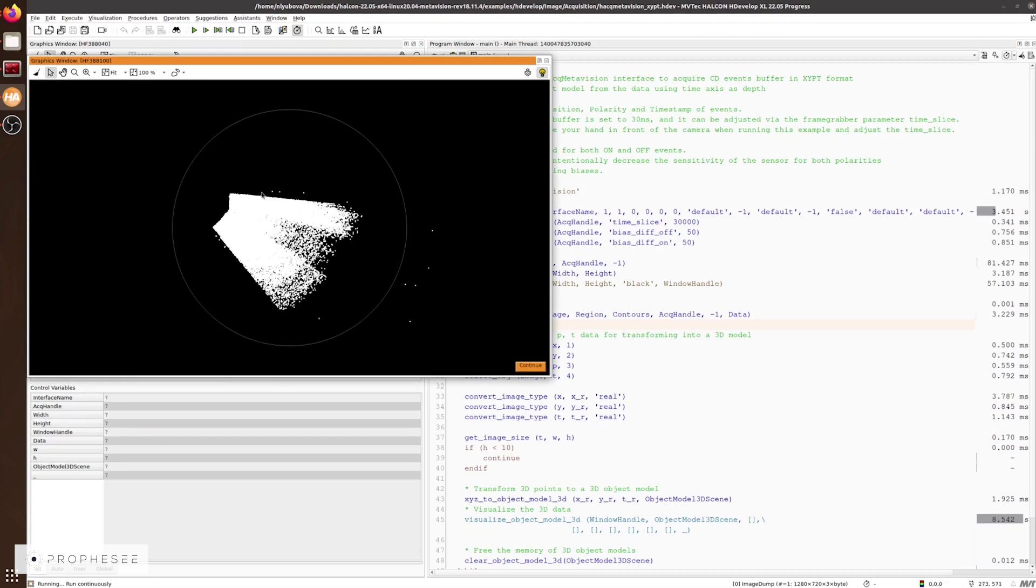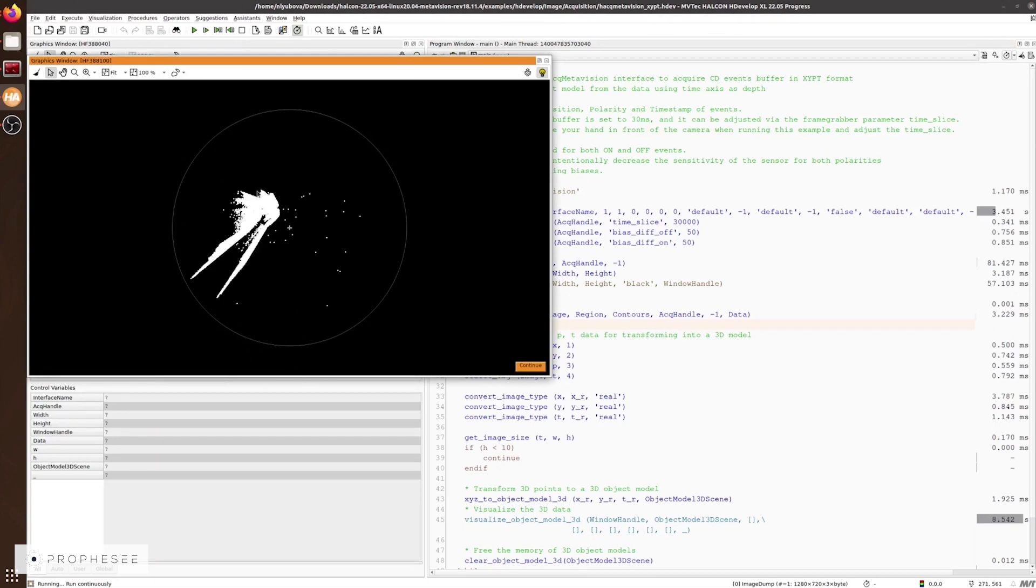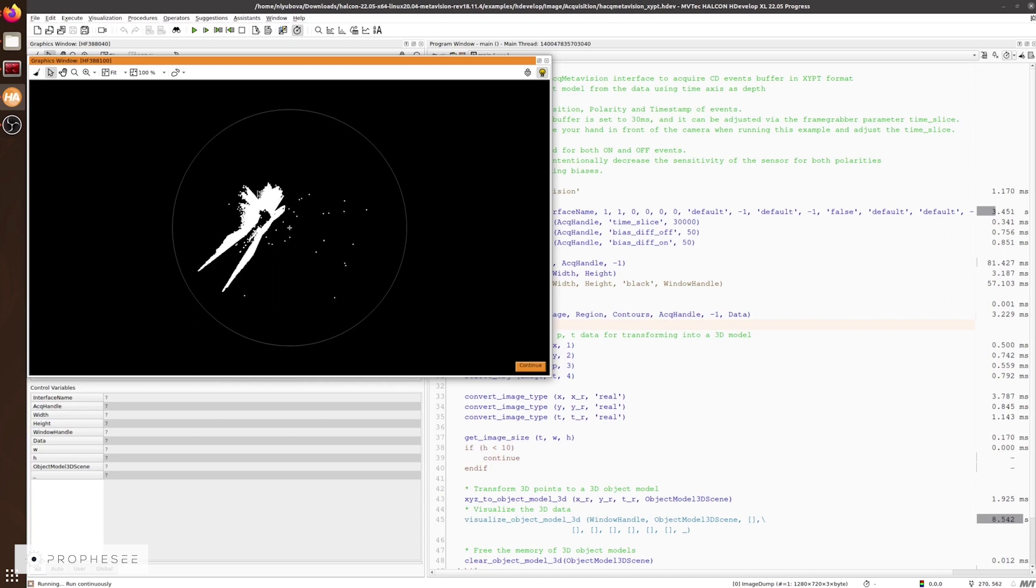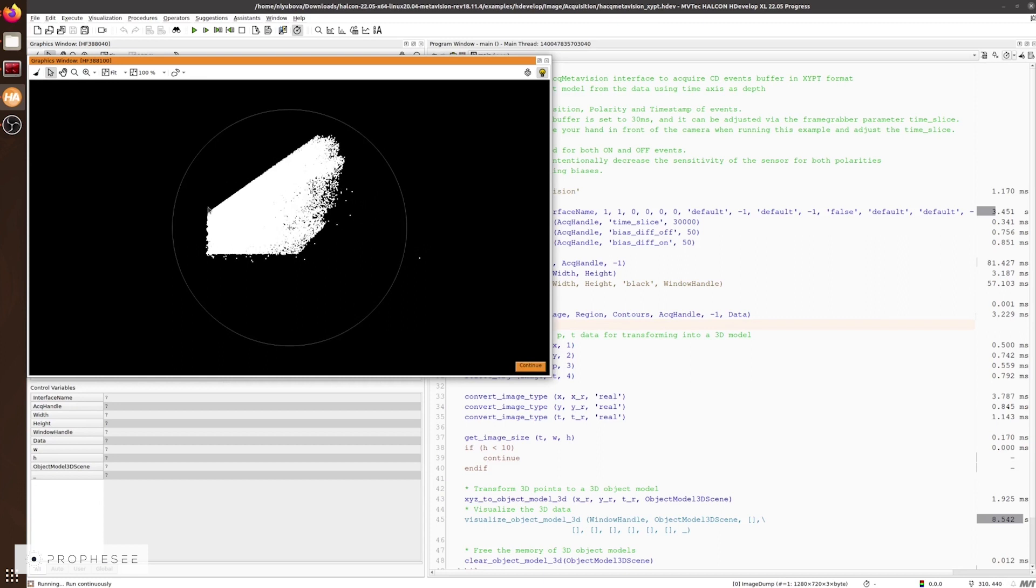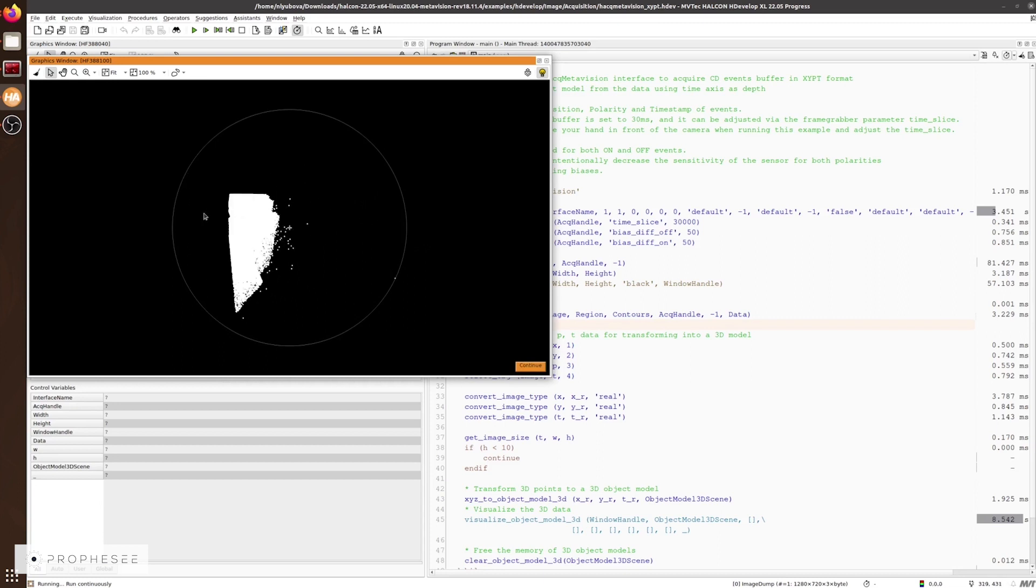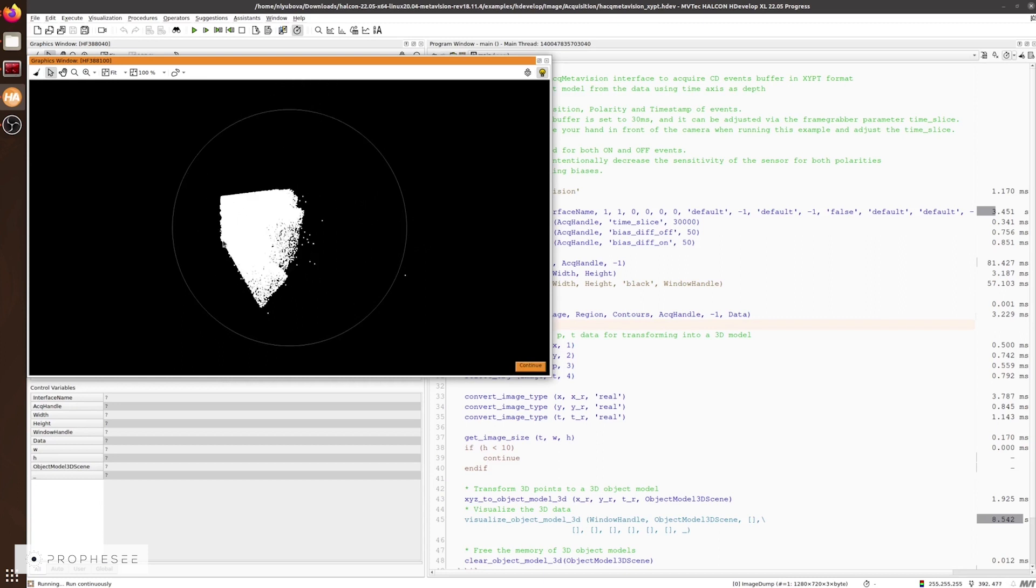Now, let's switch to another example showing how to stream buffers of events in the XYPT format and how to generate 3D from this data using the time as a depth axis. We'll move our hand in front of the camera and we can generate a 3D model from the acquired event data. It's not the best example of the XYPT data because we didn't tune the sensor biases here.